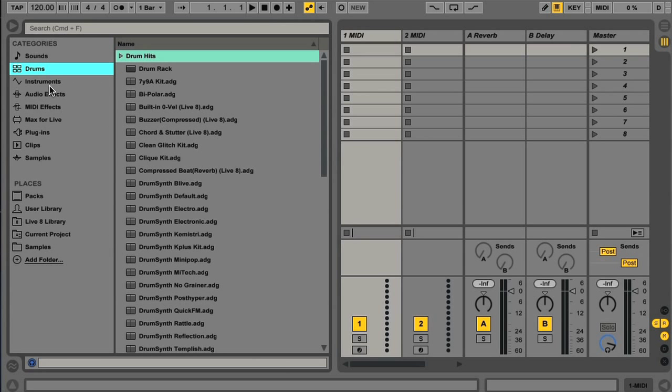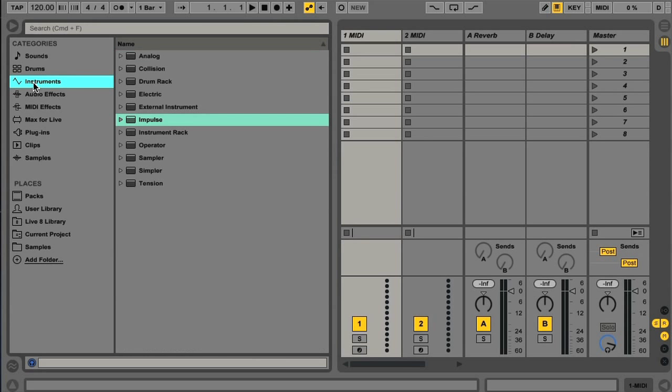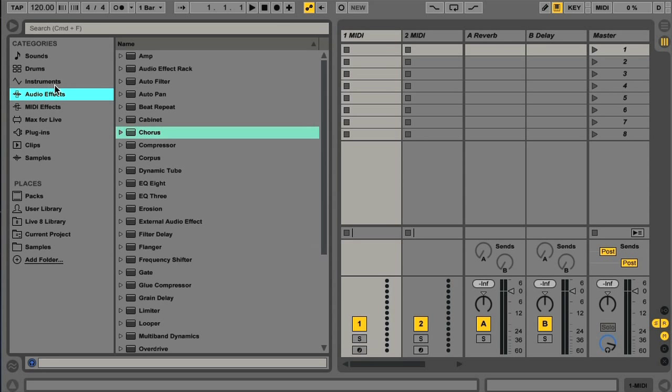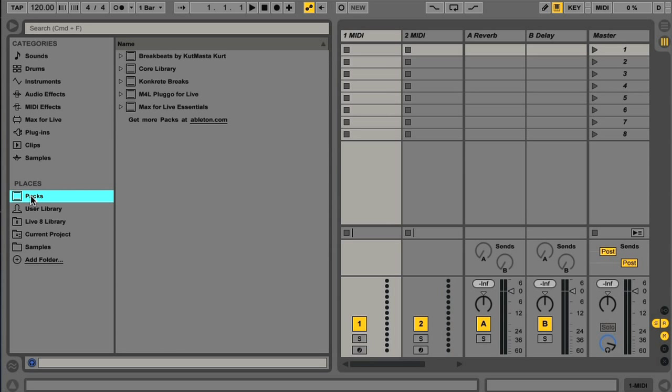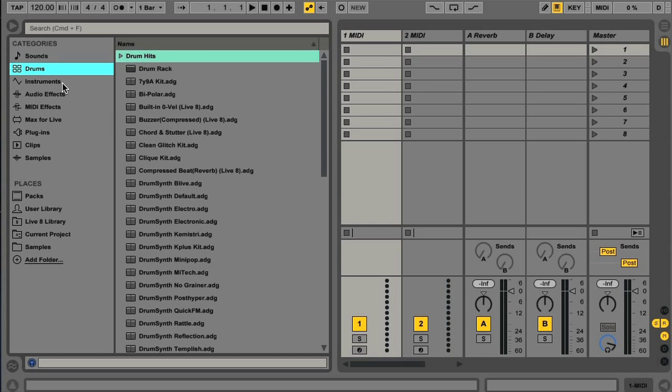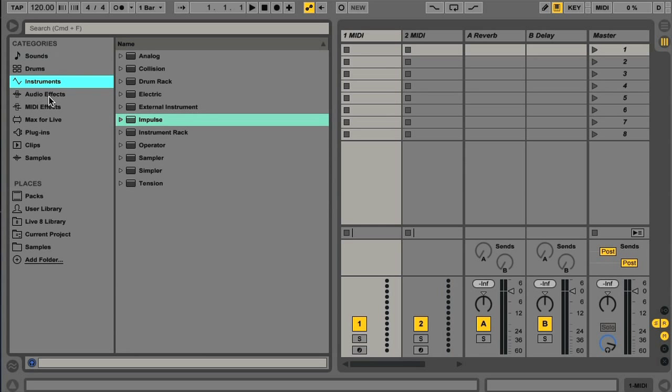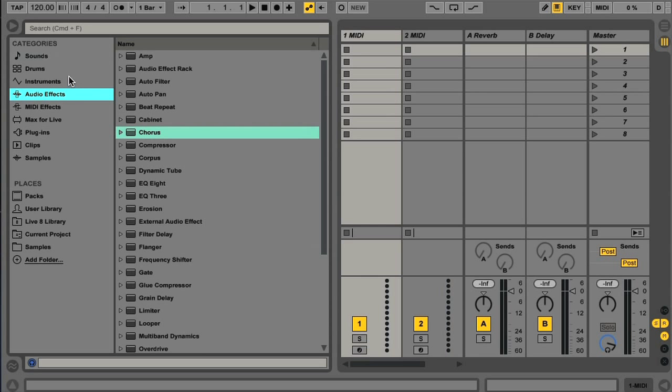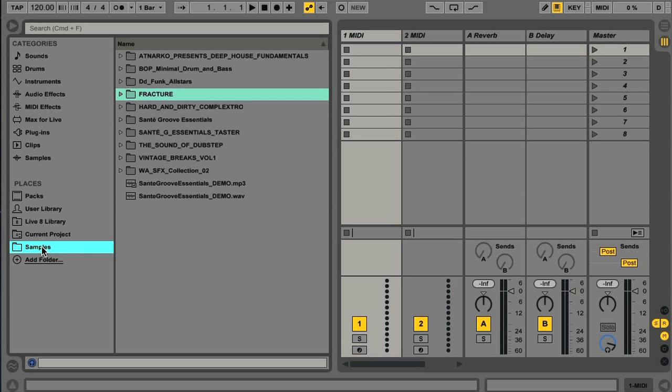Rather than simply having switches down the left side now, there is a separate section entirely dedicated to the different types or locations of files you're looking for. In the upper half it's Categories, which allows you to search for files by their type. And in the lower half you have Locations of Files, in the Places section.